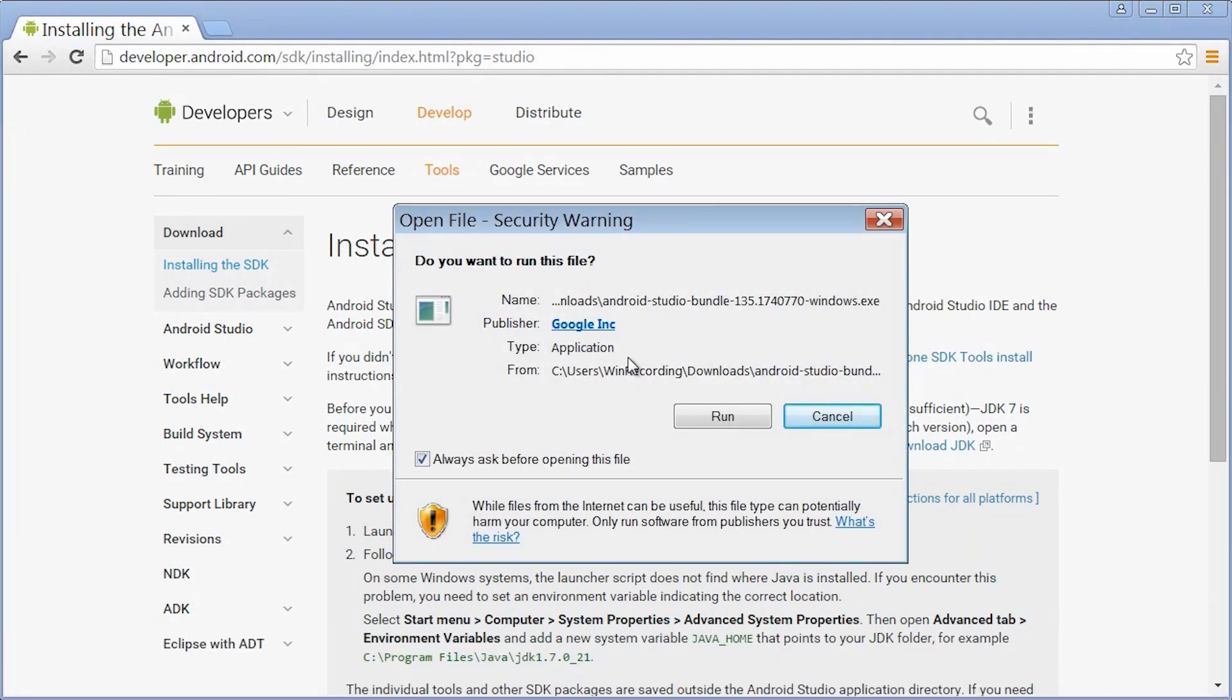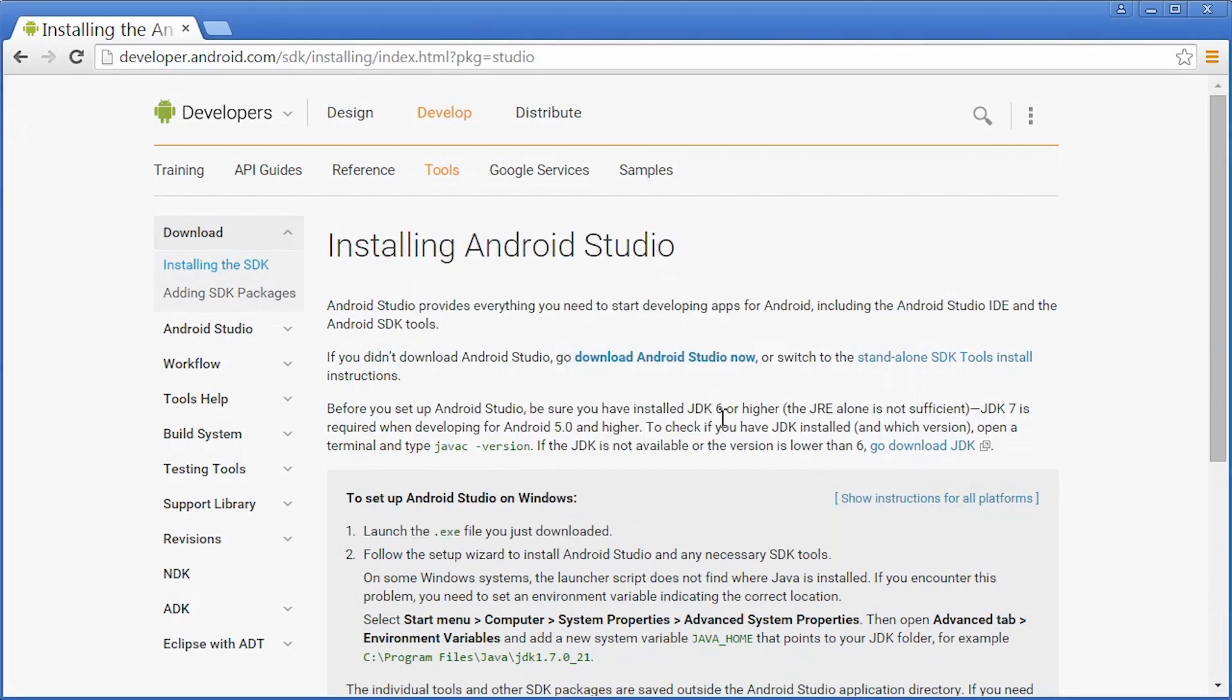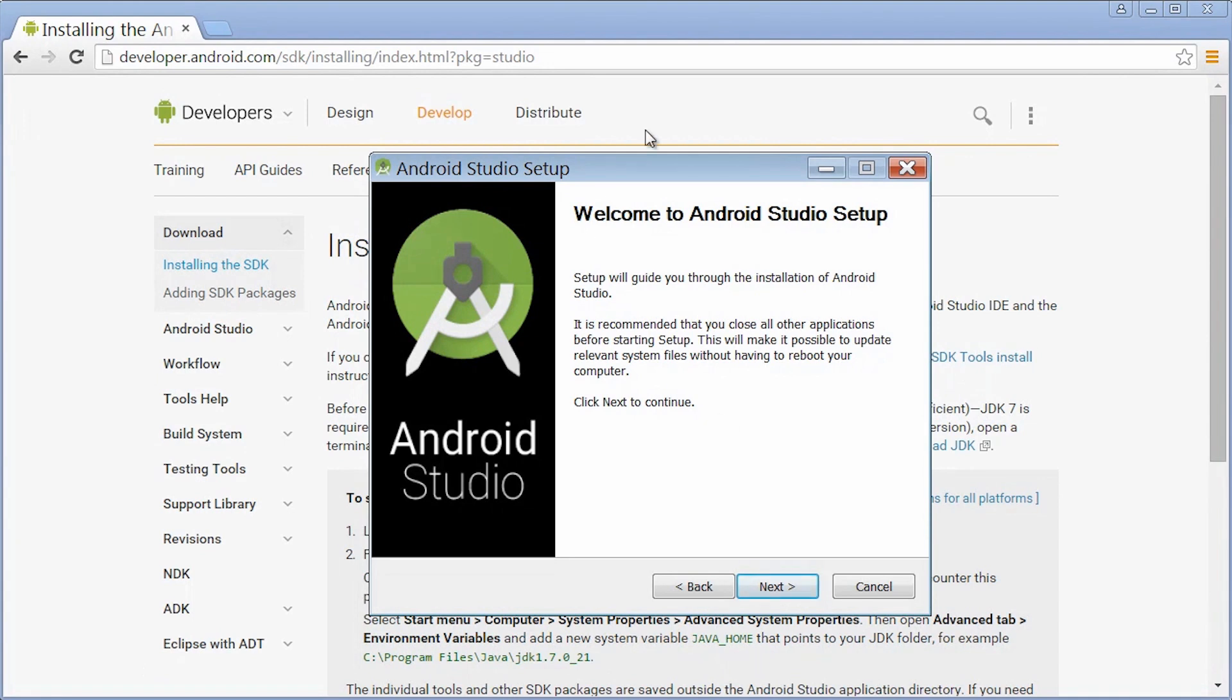We did in fact want to run this, so click Run. Yes, we did want to allow it to make changes. Now we're at the Android Studio Setup Wizard. This is going to guide you through a collection of screens to set up Android Studio. Pretty much always, we're going to just select the defaults. I'm going to hit Next.